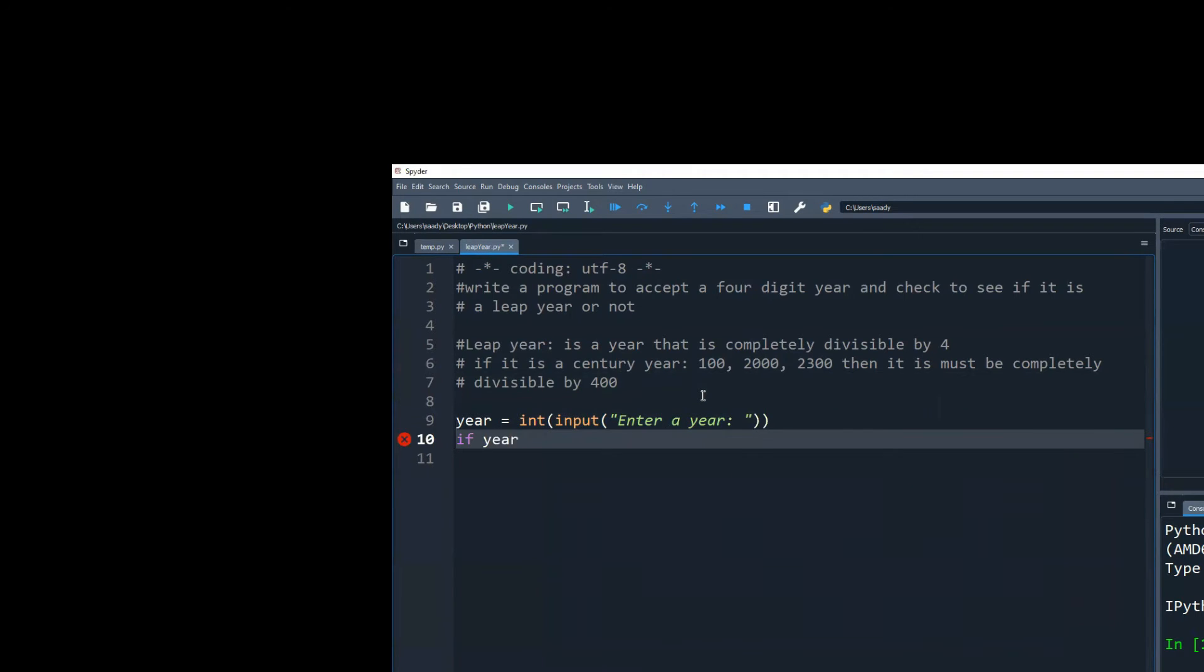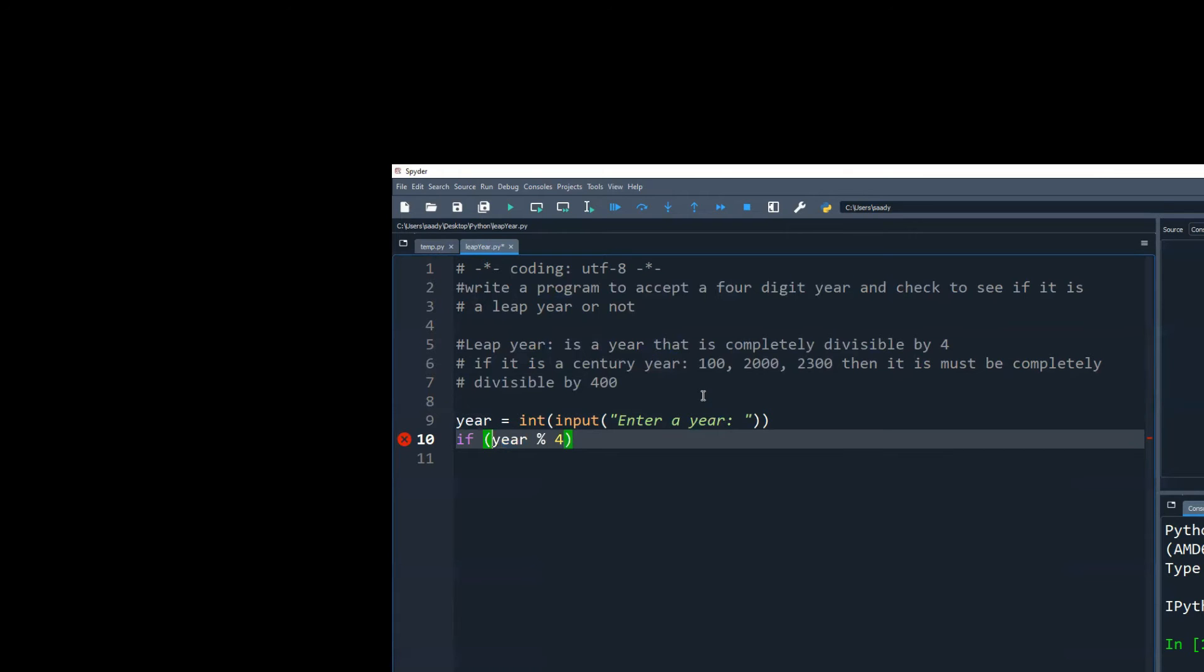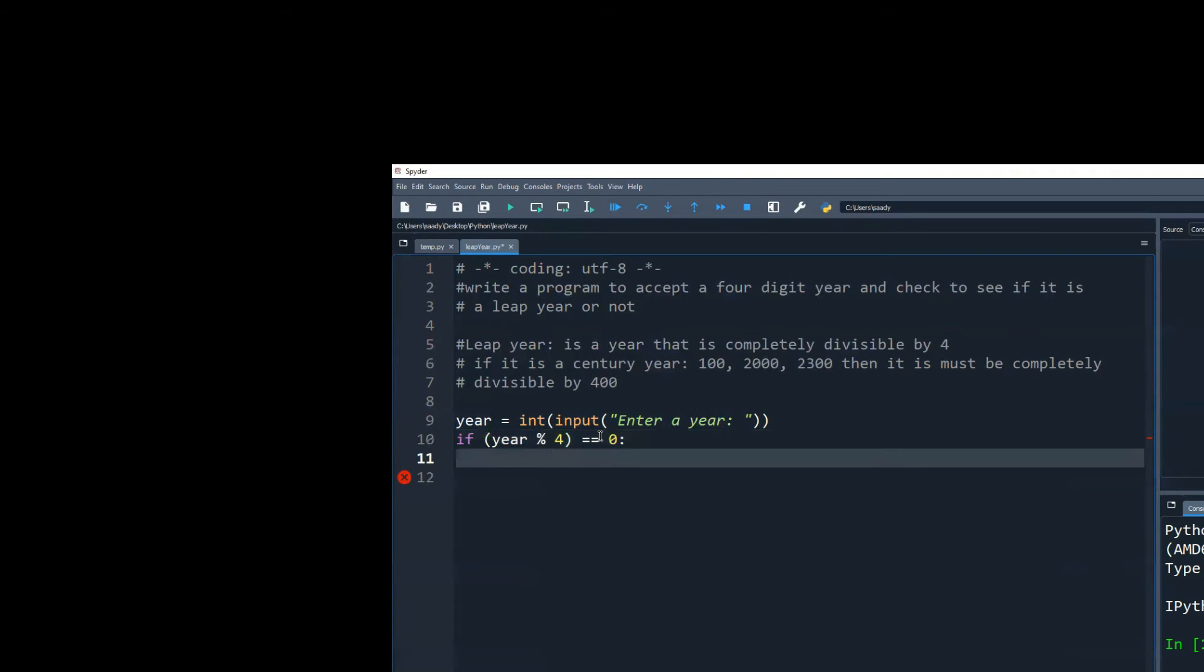If year is completely divisible by four. So remember, we use the modulus operator to check to see what is the remainder after the division is done. That's the modulus operator. If that equals zero, then we know it's a leap year for sure. However, we are not sure yet, because we need to also check to see if maybe it's a century year.